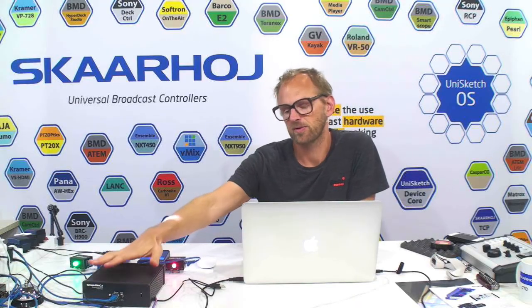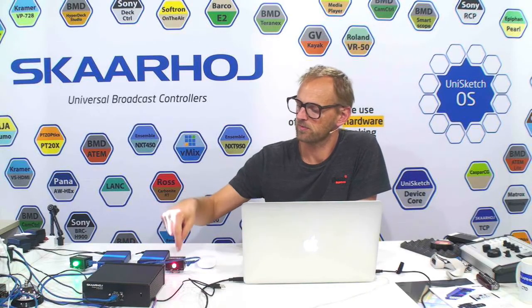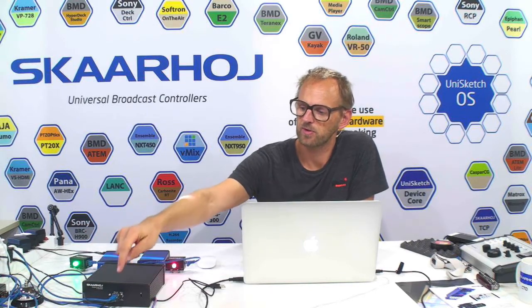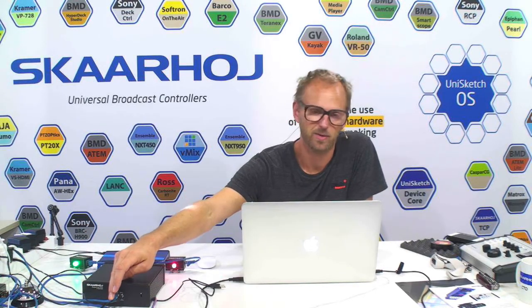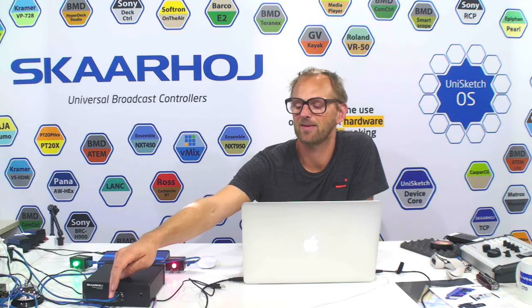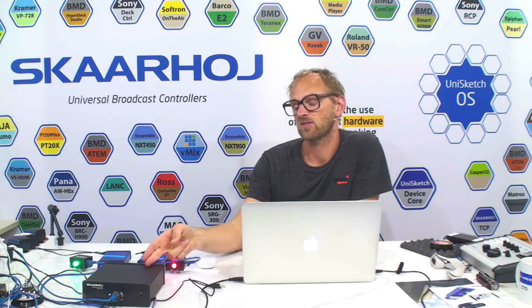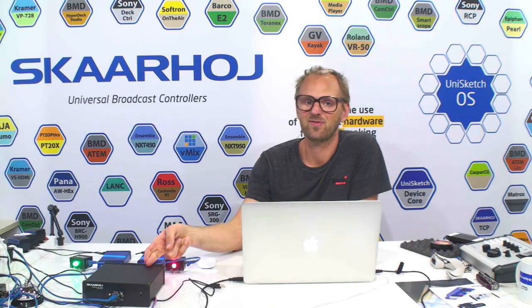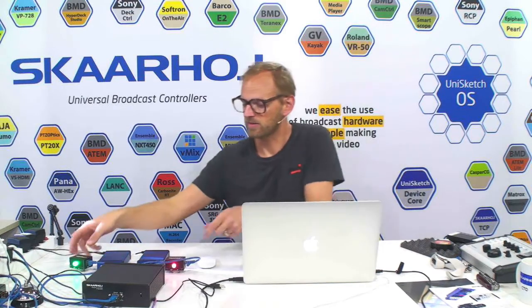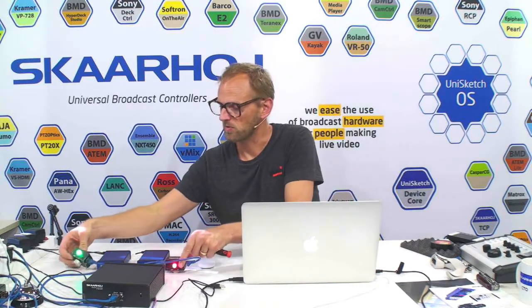We have added a Skaarhoj tally box system to the mix. It's connected with two Skaarhoj tally lamps. It's also connected with Ethernet to the network switch. And we have an ATEM switcher connected as well. You see it in the background on my screen, the ATEM software control of the switcher. And since this has the default configuration, it's configured to show program and preview tally from the ATEM switcher.